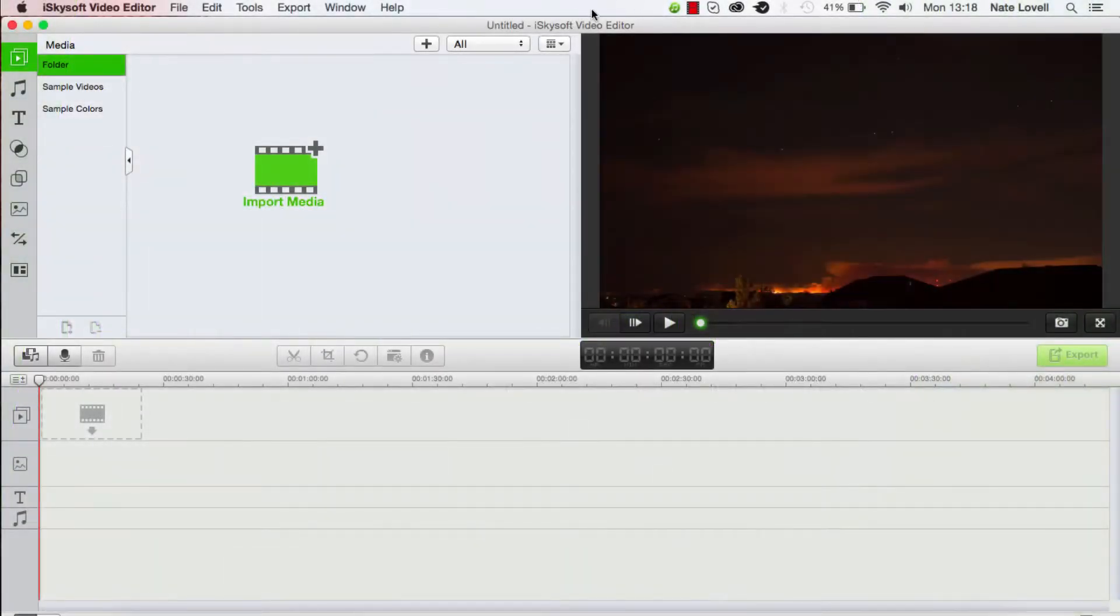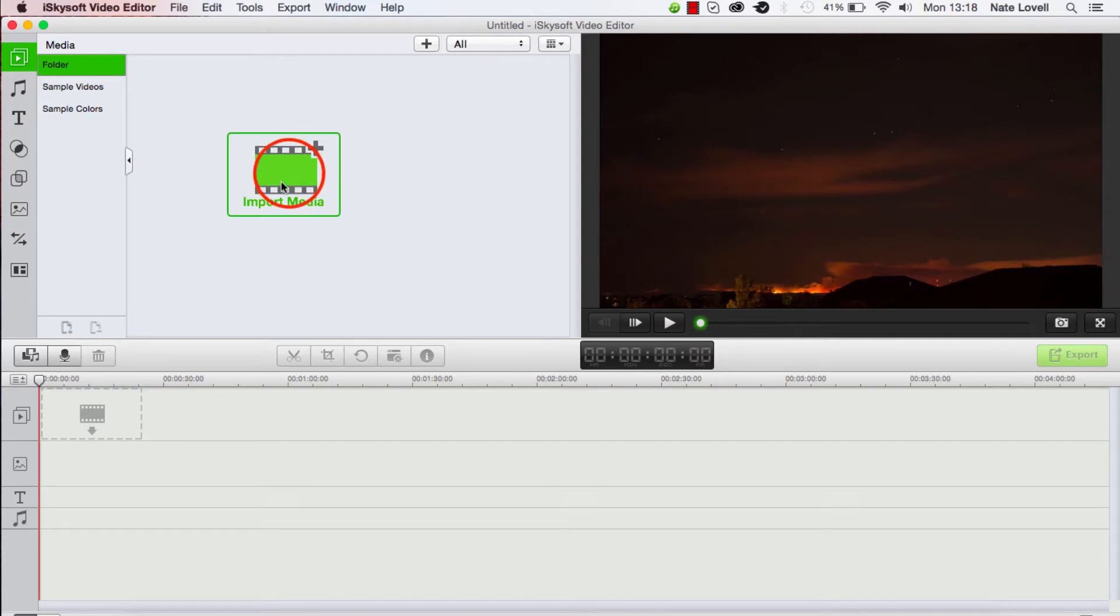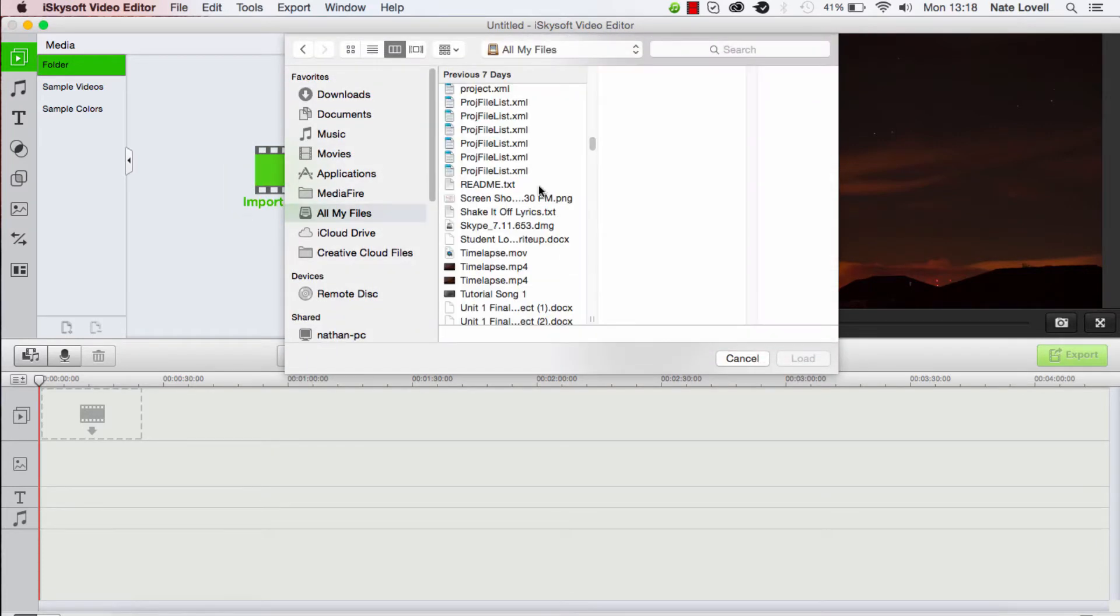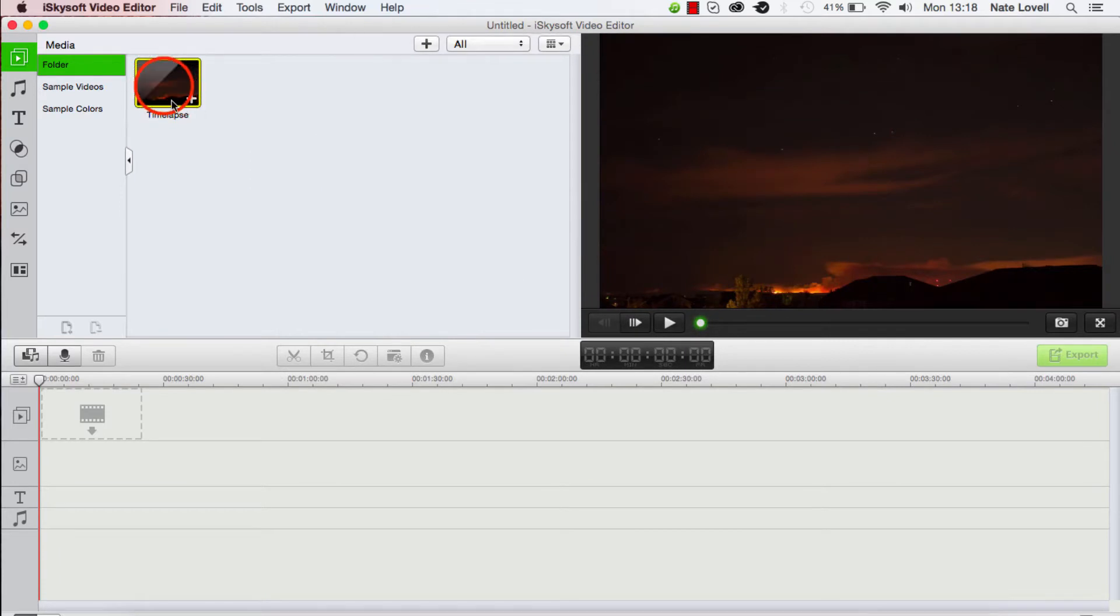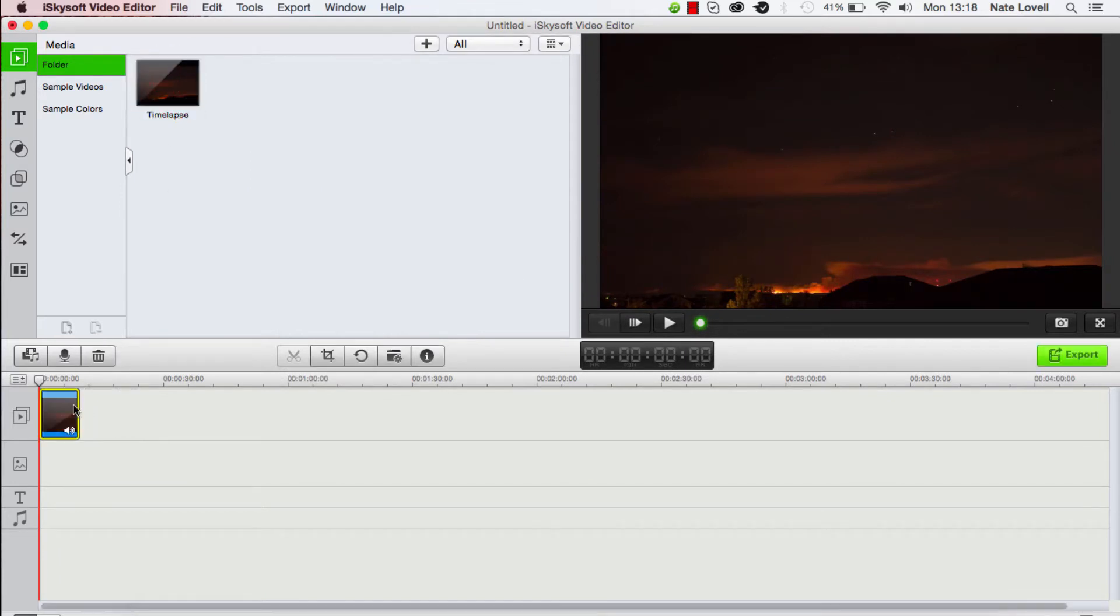The first step is to import our footage. I'll click on this import media button here. I'll load up my video and drag it down into the timeline.